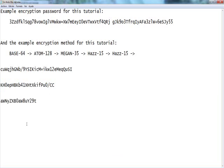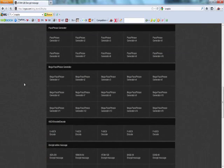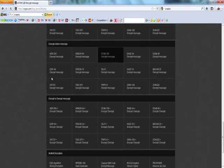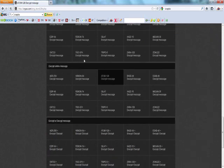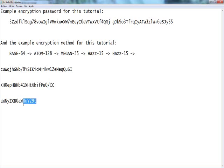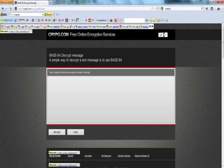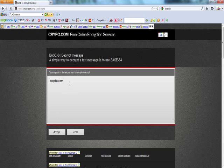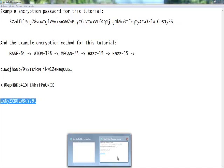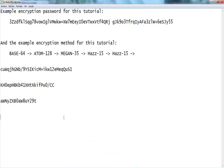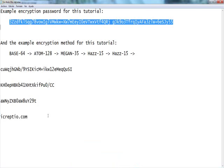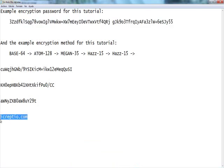Now we're looking for base64. Scroll down — base64, there it is. Copy and paste the message, put it in here, decrypt. Here we go — we've decrypted it. The encryption was icryptio.com. What a surprise — all this was just icryptio.com.